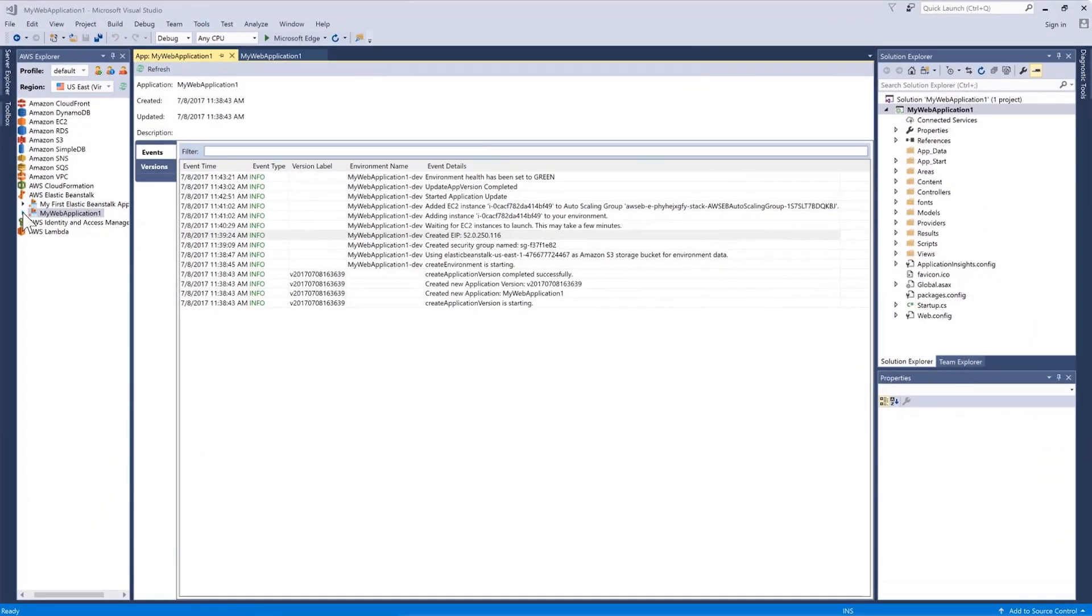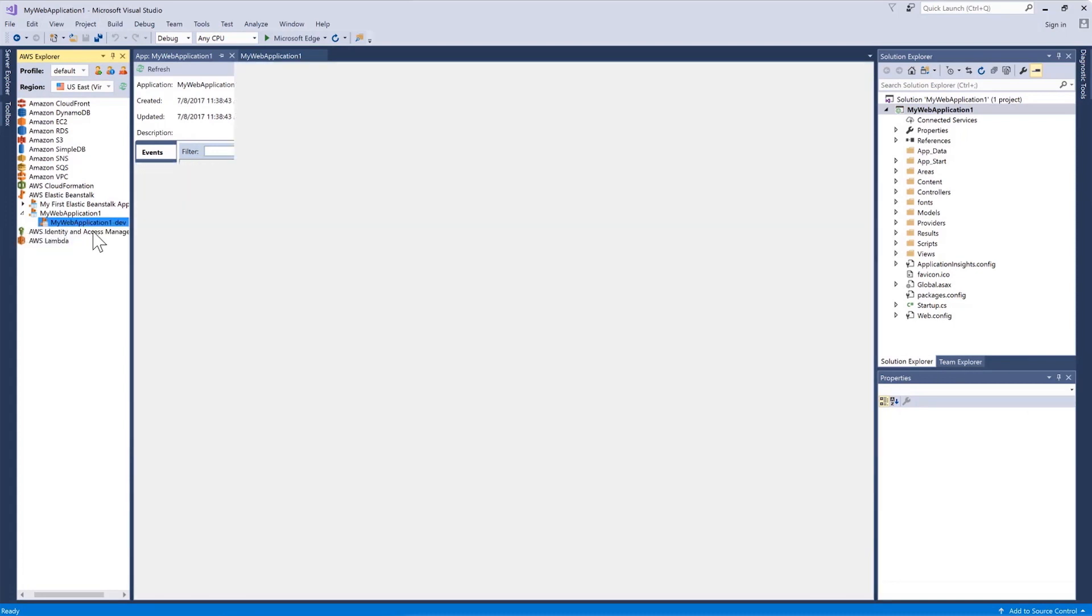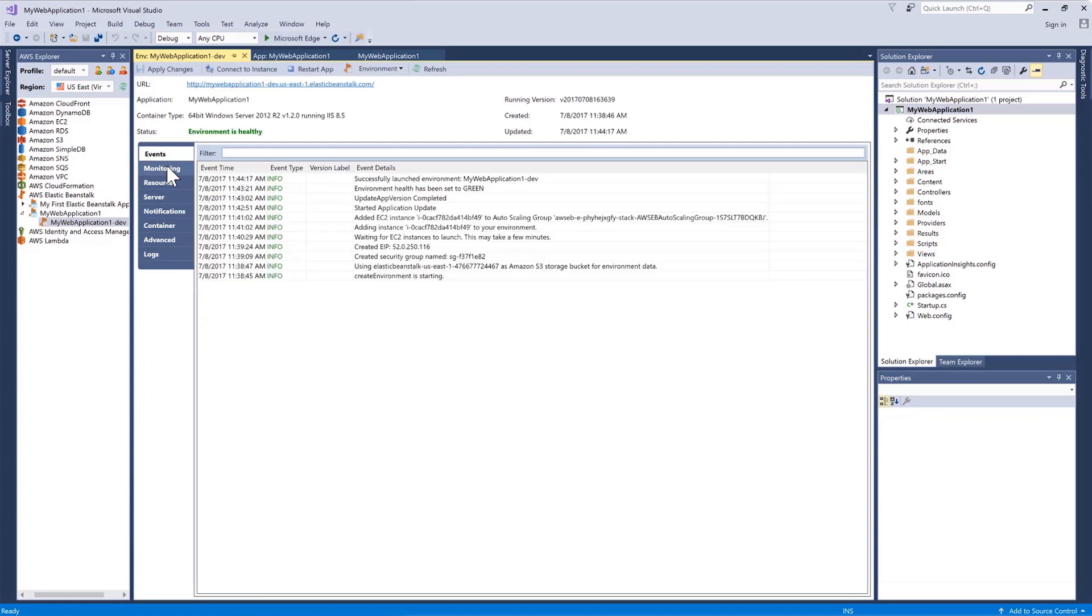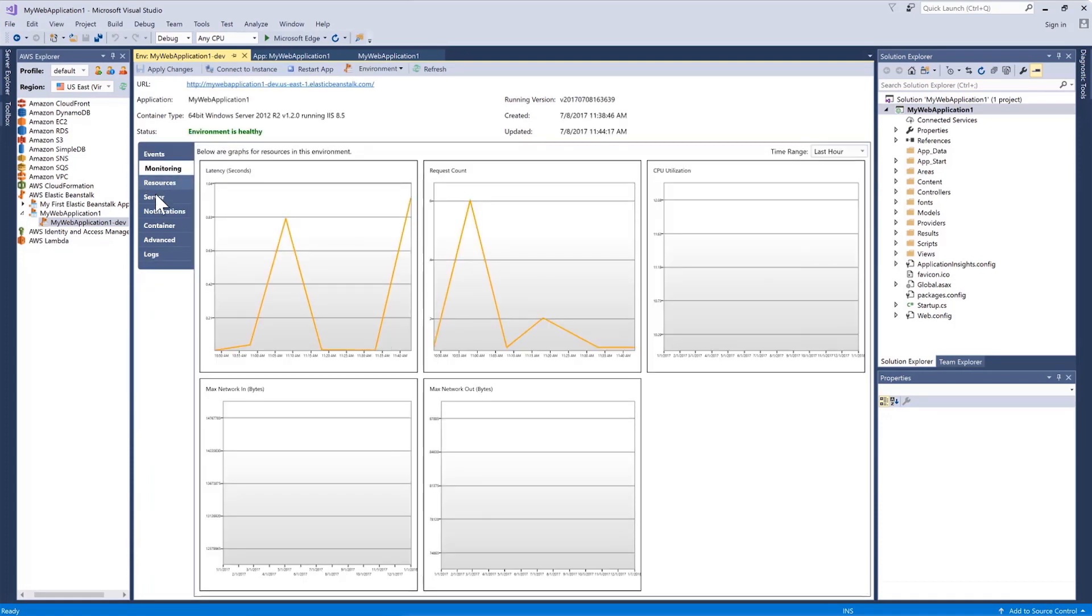Now that the environment is built, we'll right-click on the app and choose View Status, which gives us a view of events and monitoring, and even the ability to change the size of the server. Clicking on the URL link at the top will open the application in your web browser.